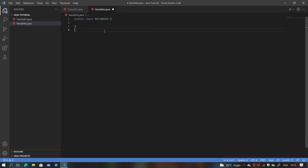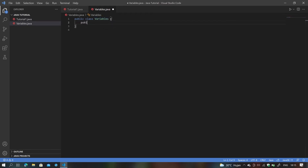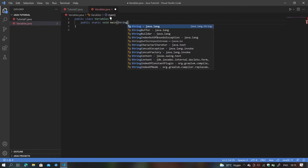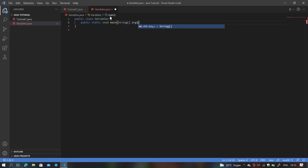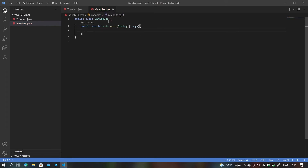As always, inside of a Java file we have the public class variables, and this keyword here has to match the name of the file, as we discussed in a previous video. We also have to type in public static void main(String[] args) with curly brackets — this is the code that ensures the Java file runs properly and can be executed.